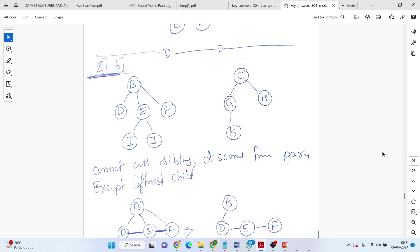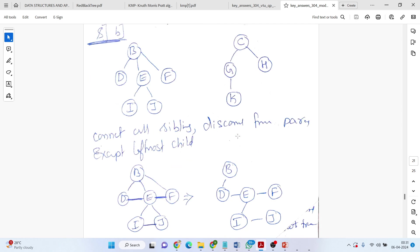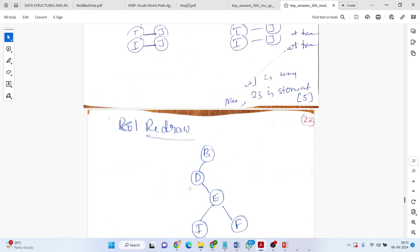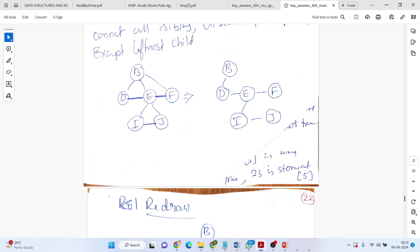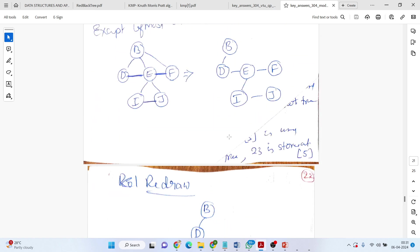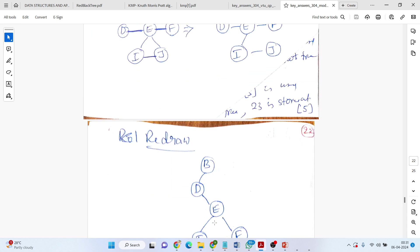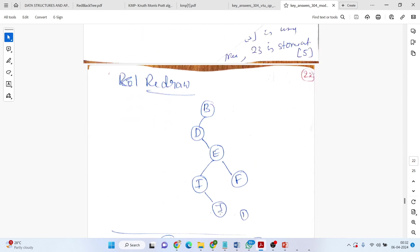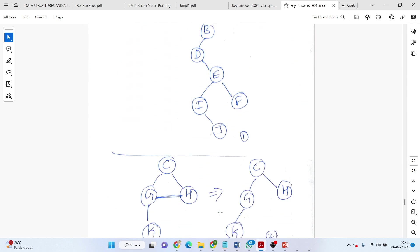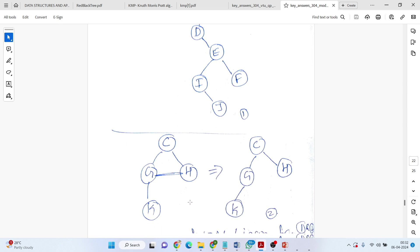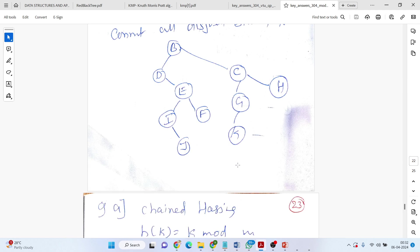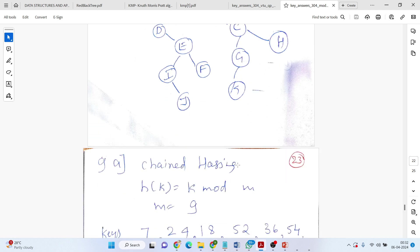We will take one more example. B, three children, D, E, F. I and J are the children of E. C, G and H are the children of K. For this one, draw edges to connect all the siblings. D, E, F, all the siblings. I and J. Disconnect from the parent. Redraw it. After redrawing, B left D. D right is E. E, two children are I and F. I right is J. Here, as usual, we will get the same tree. Your tree only will get because it is already binary. Connect them. This is the answer for that question.